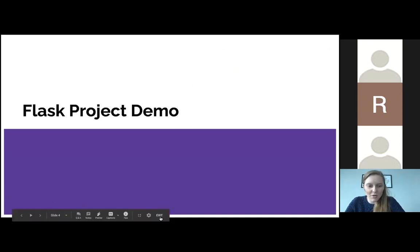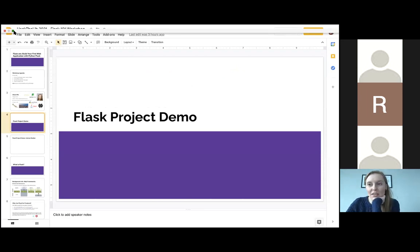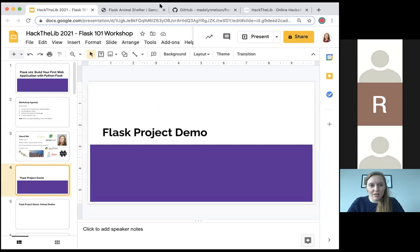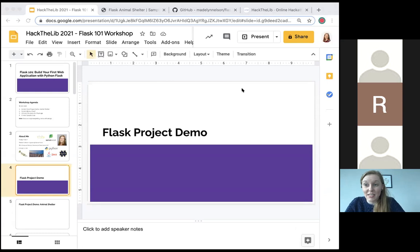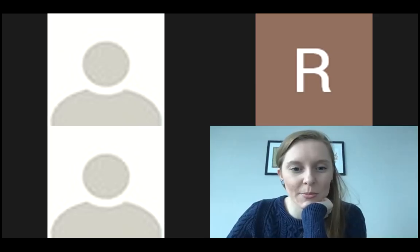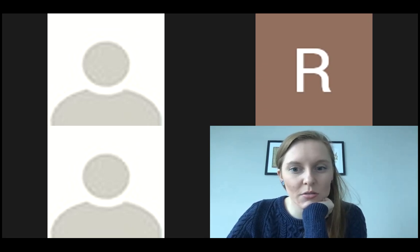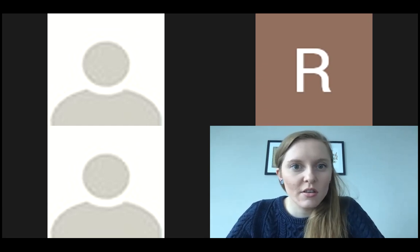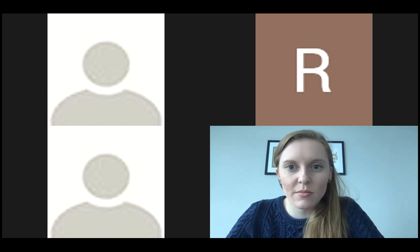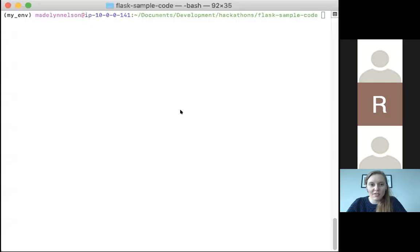Now I'm going to do this demo. Let me figure out how to share a different screen. Can someone give me a thumbs up if you can see my green desktop right now? Thank you — you can only see the slides. I'm sharing the wrong one. Thank you for your patience. I want to be able to share my entire screen — it's not letting me. I'm going to share this one first. This is a terminal, a command prompt.